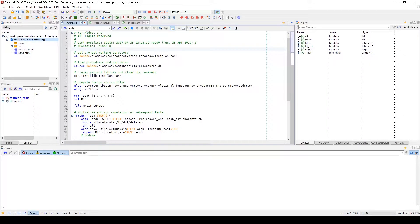Hey guys, it's Zach with Aldeck and today I'd like to show you the coverage tools available for your project inside of Riviera Pro. Coverage analysis is a verification process that determines how a design was verified or which parts of the design are still untested. The coverage tools available in Riviera Pro can analyze code coverage,